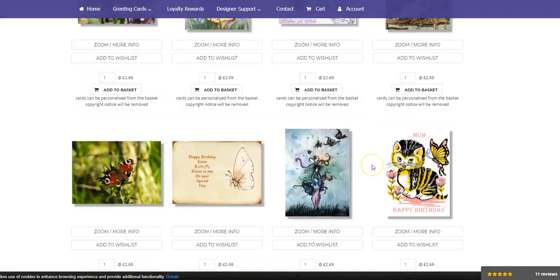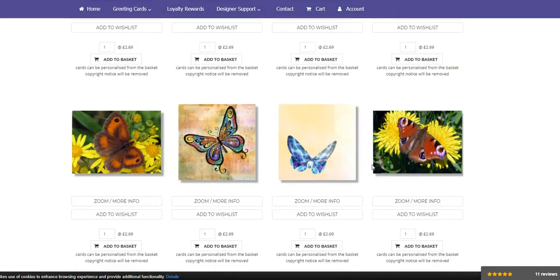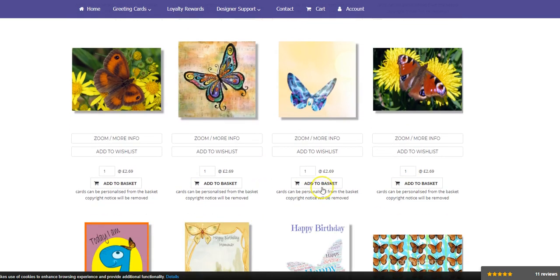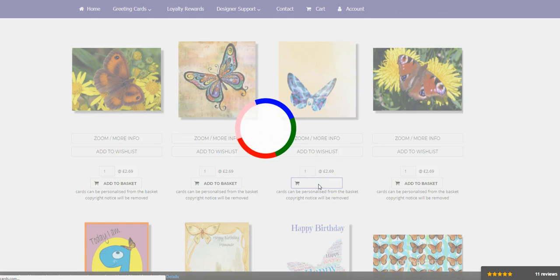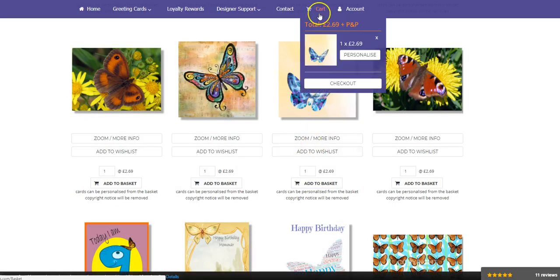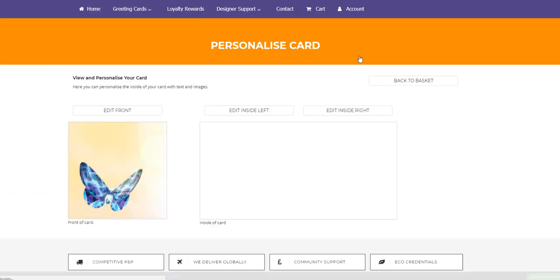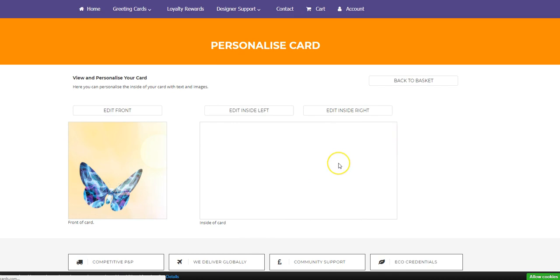And then I come back to the butterflies page, scroll down to the card I want, and now I've got the possibility to add it to my basket. So I add the card to the basket, and then I go up to the cart and press personalize. So I've got three areas where I can personalize the front of the card, the inside left of the card, and the inside right of the card.